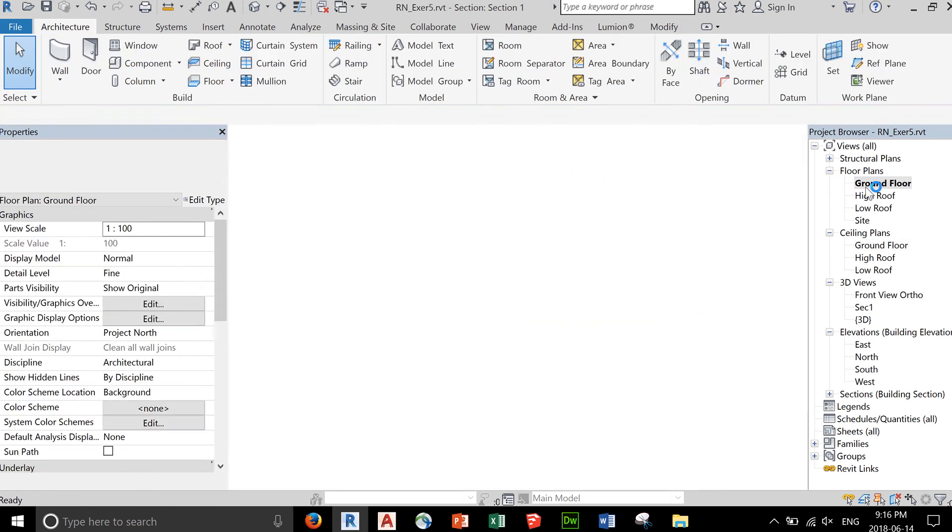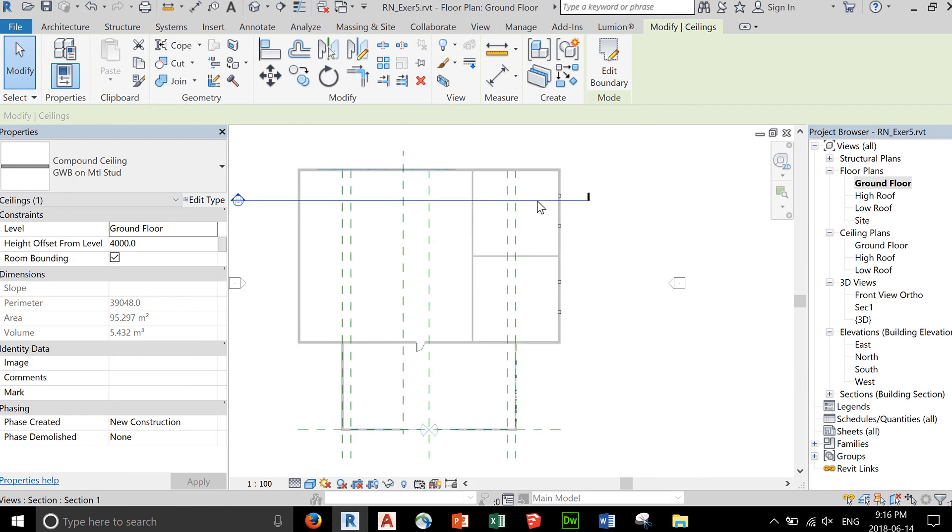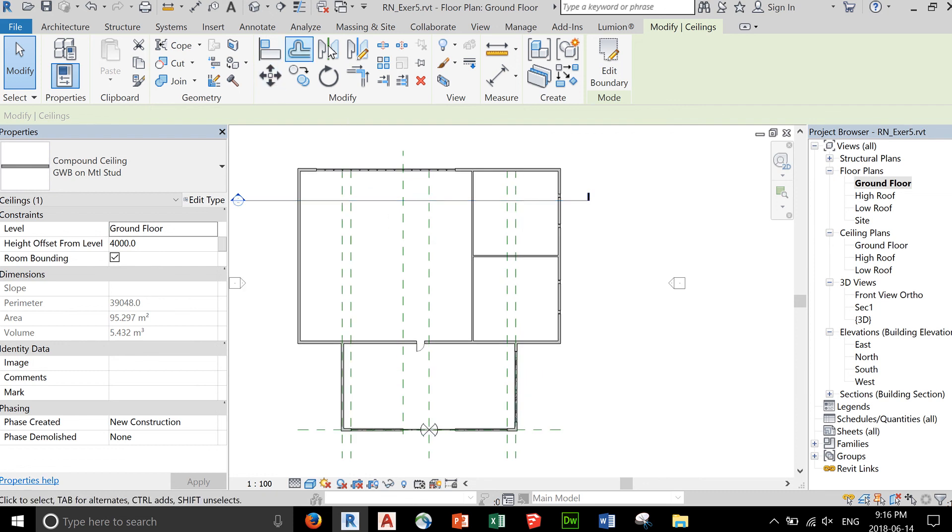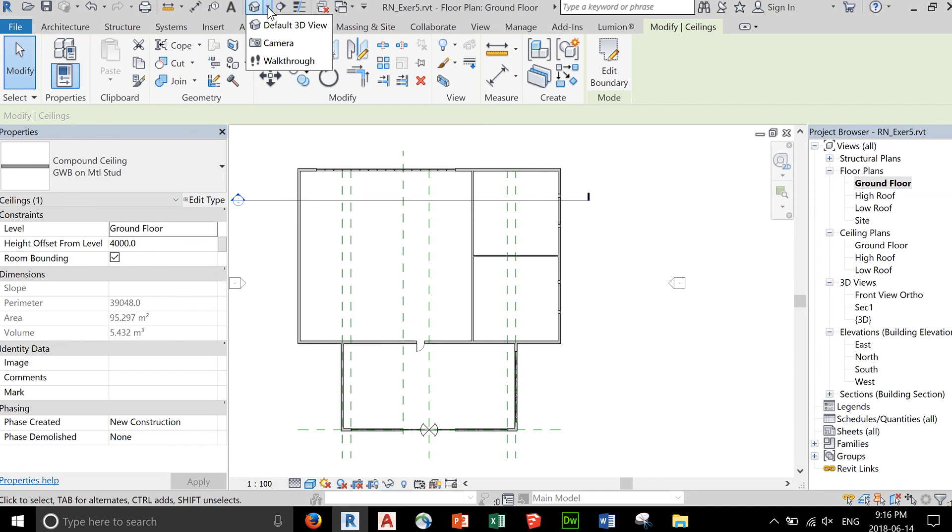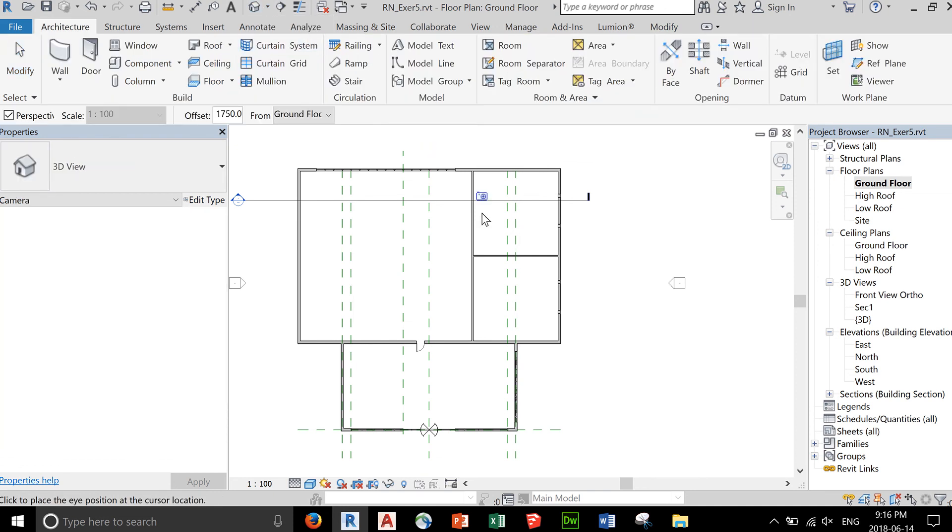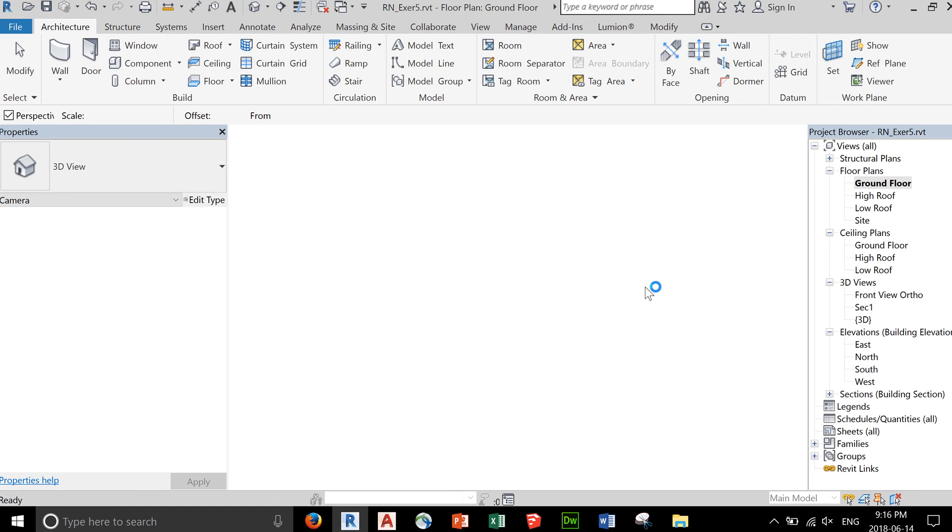So let's go back to the ground floor view and add a camera. Click on the down arrow beside the house 3D view and select camera. This is how you create a perspective view. Either you use it at the exterior or here in the interior.